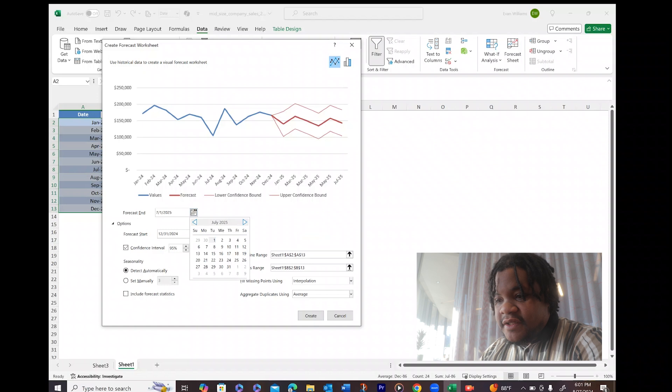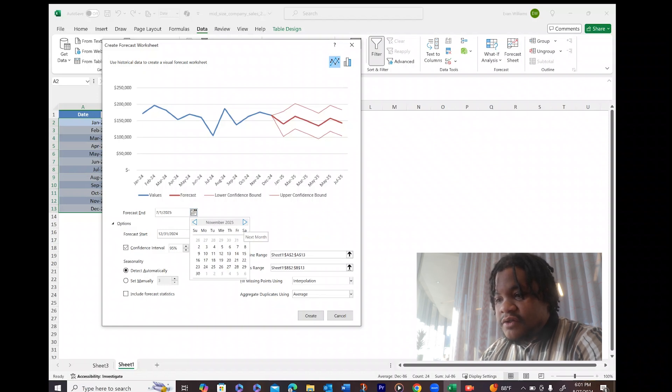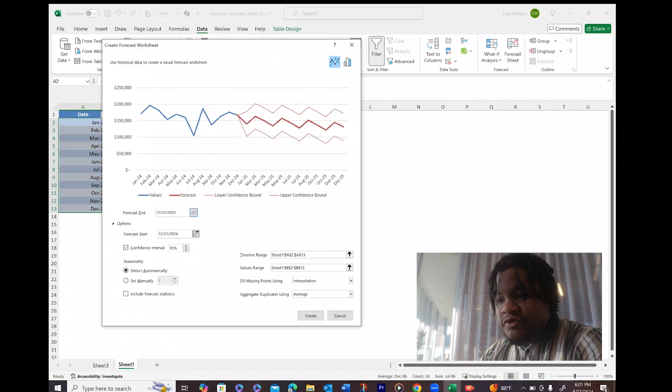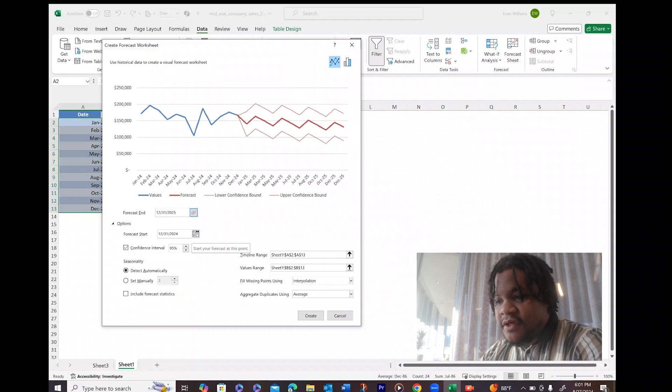Then we're going to just hit this Options, we're going to click that. We're going to set the forecast end date - so how long do we want it to run through. So in this case we want it to run through December 31st.